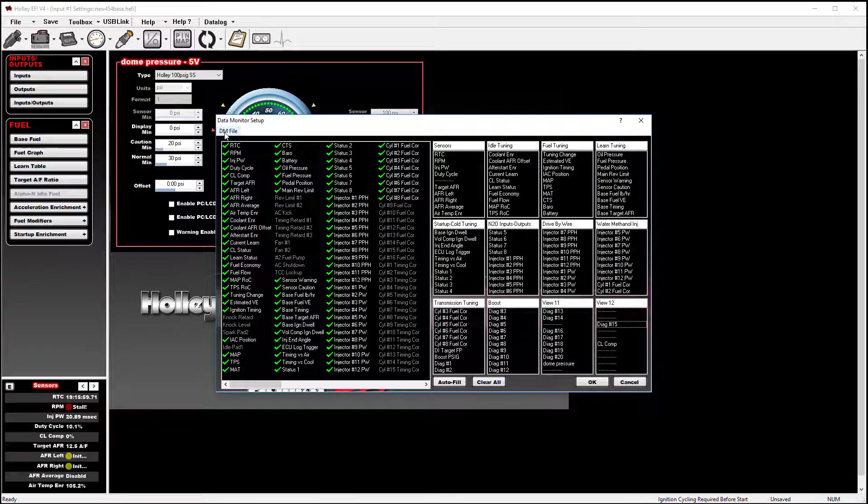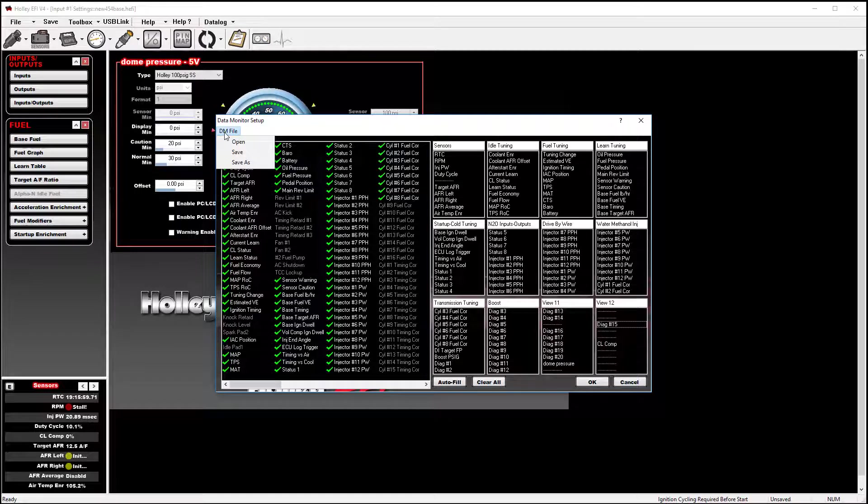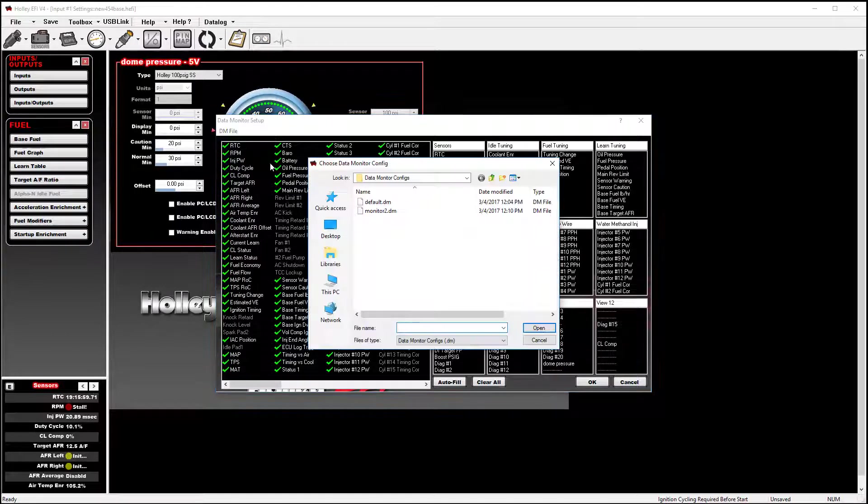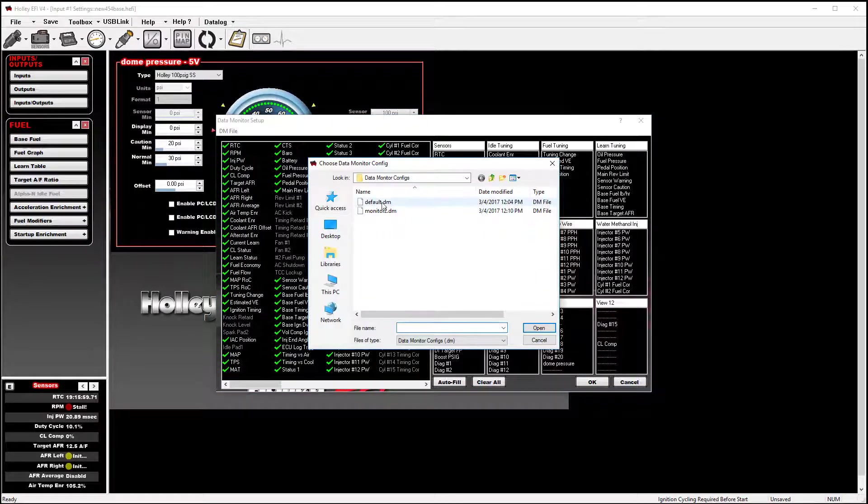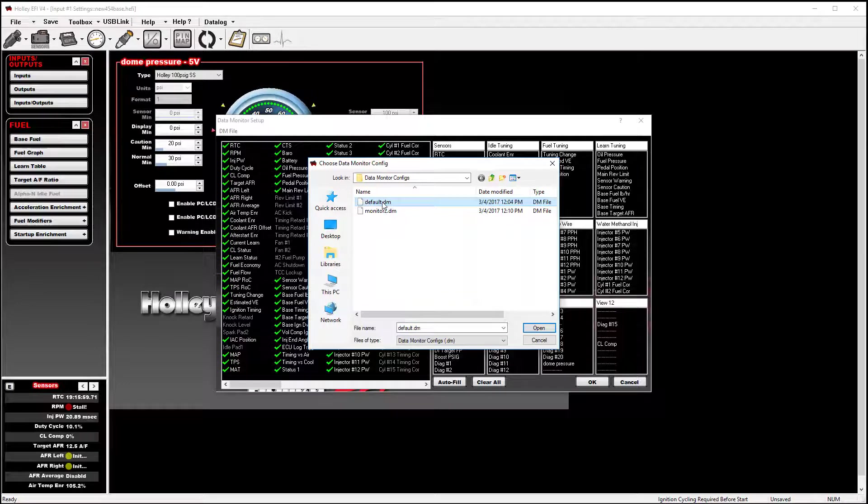Then, in order to change between them, with a couple mouse clicks, I can go back to data monitor file. Open. And I can go back to my factory default if I choose.